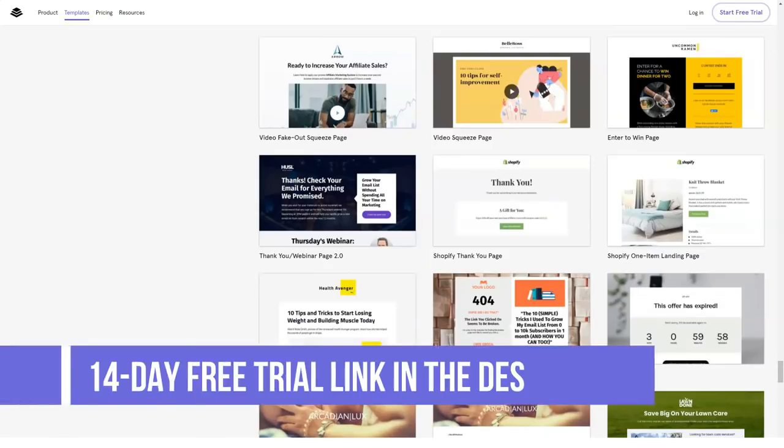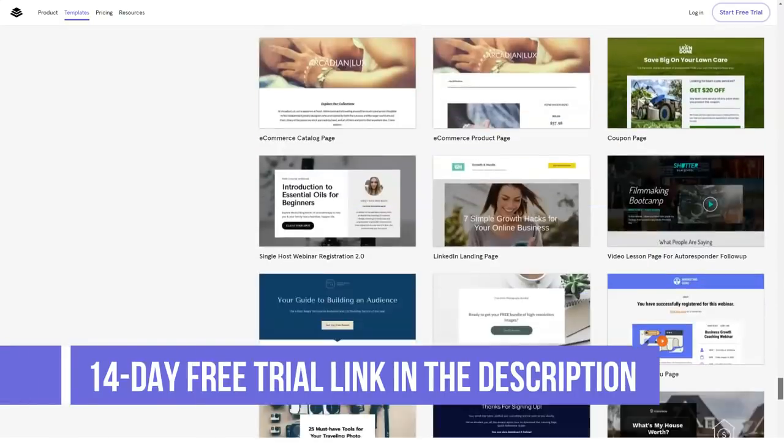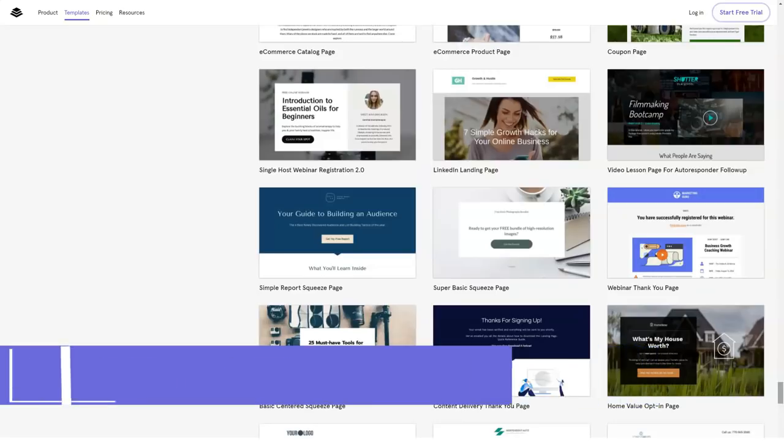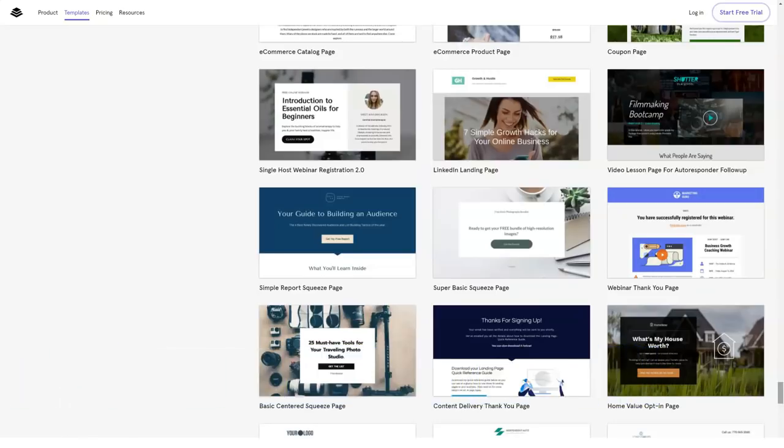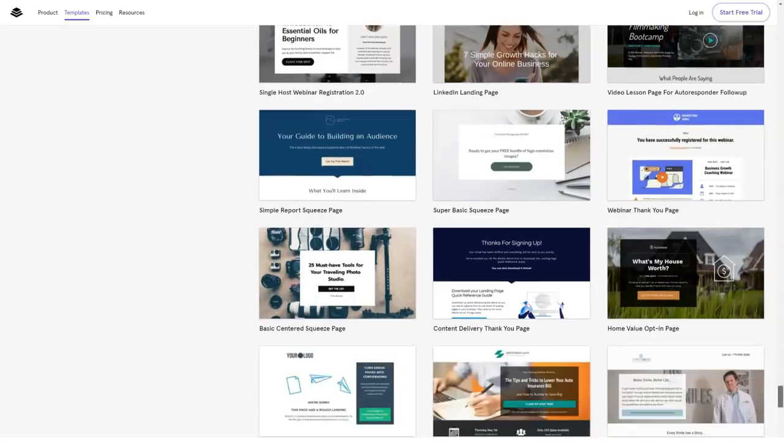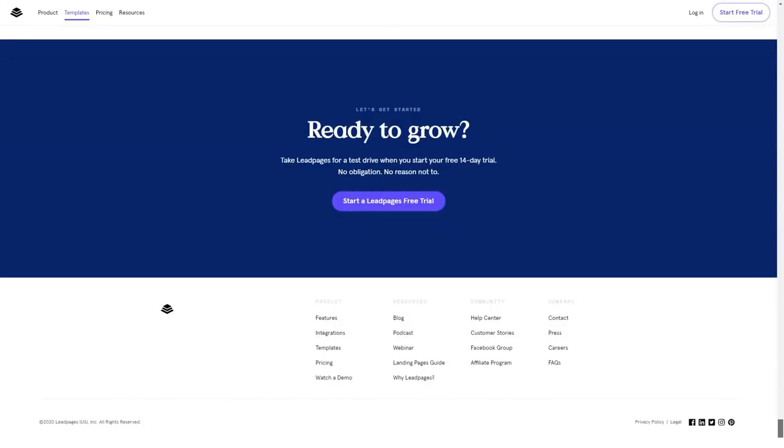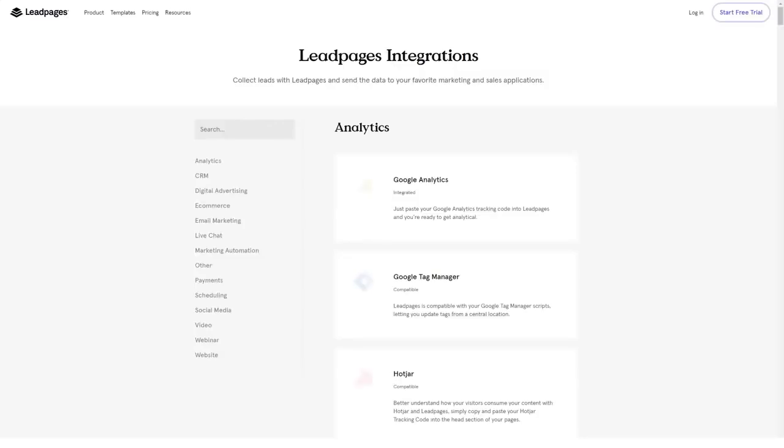Conclusion. Choosing a landing page builder is a vital decision for your business. Although it may not require the highest financial investment, it requires a lot of thought before you settle on one.